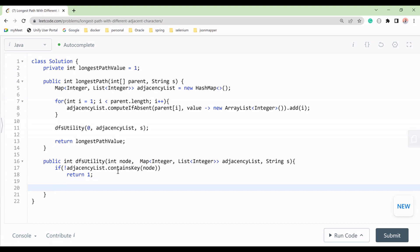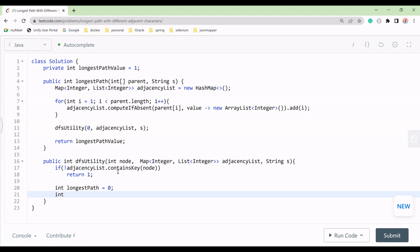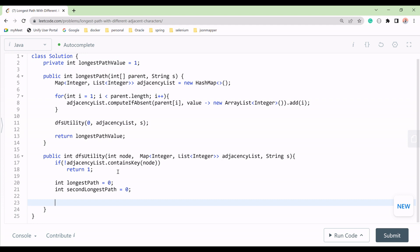Otherwise, we find the longest path from this node. We take two variables: 'longestPathNode' initialized to zero, and 'secondLongestPath' initialized to zero. We iterate over all children by calling adjacencyList.get(node) to get the list of child nodes.